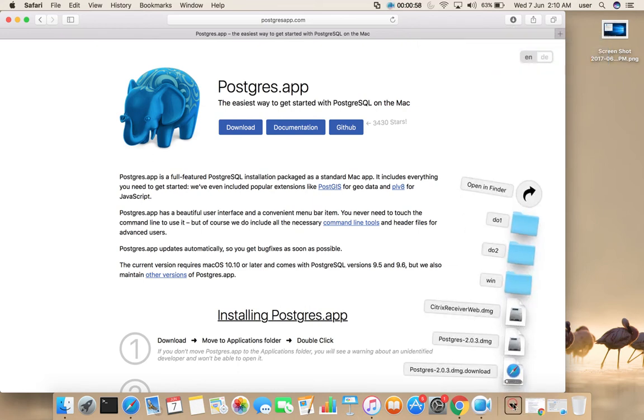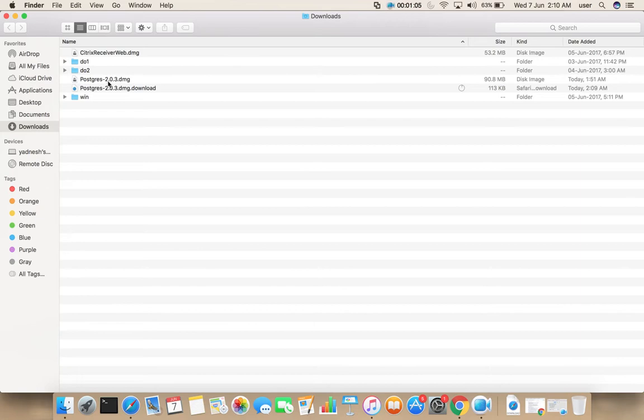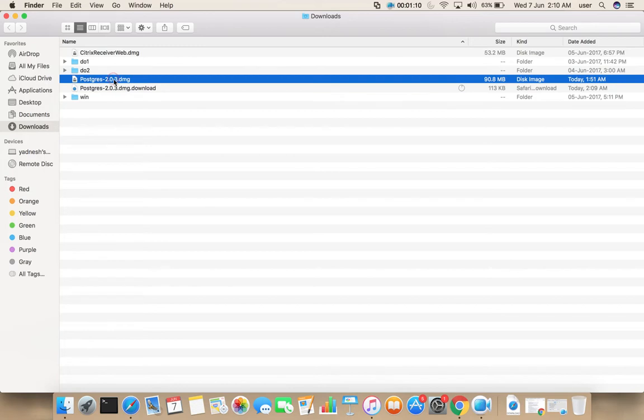Let me go to downloads folder. There you can see PostgreSQL 2.0.3.dmg. Double click on this file.